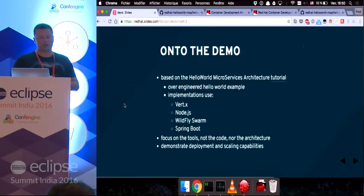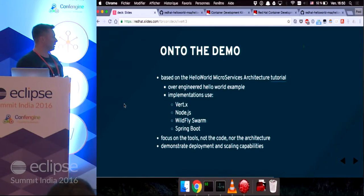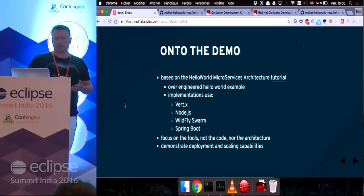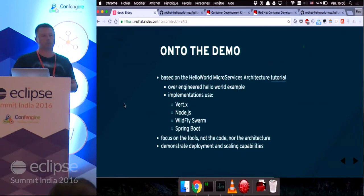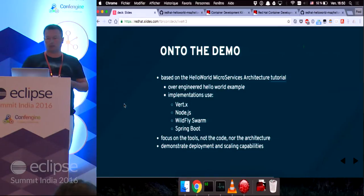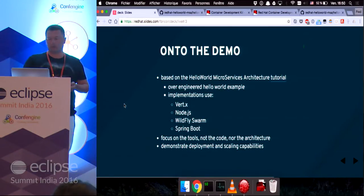even though we're going to skim through it. And the goal is to demonstrate the deployment and scaling capabilities that OpenShift provides, and how Red Hat Developer Studio helps you.